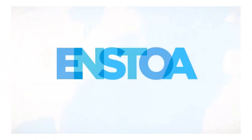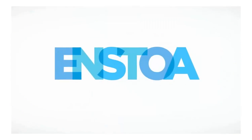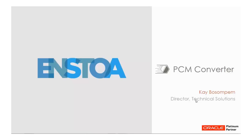Hi, I'm Kay Bosson from Director of Technical Solutions at Instow. Welcome to our video demo for PCM Converter.